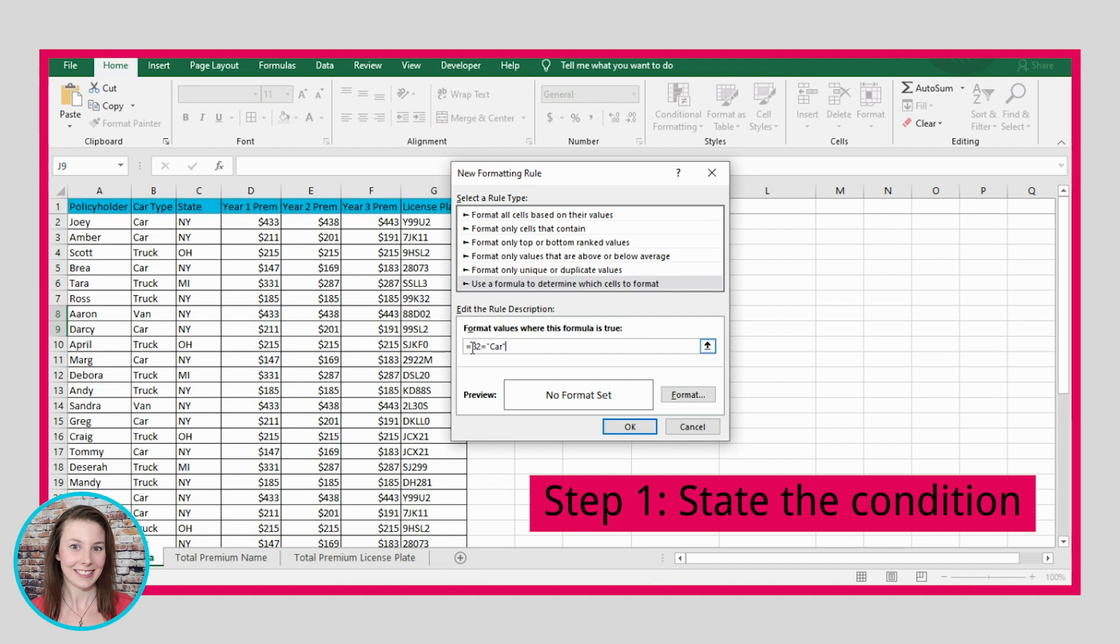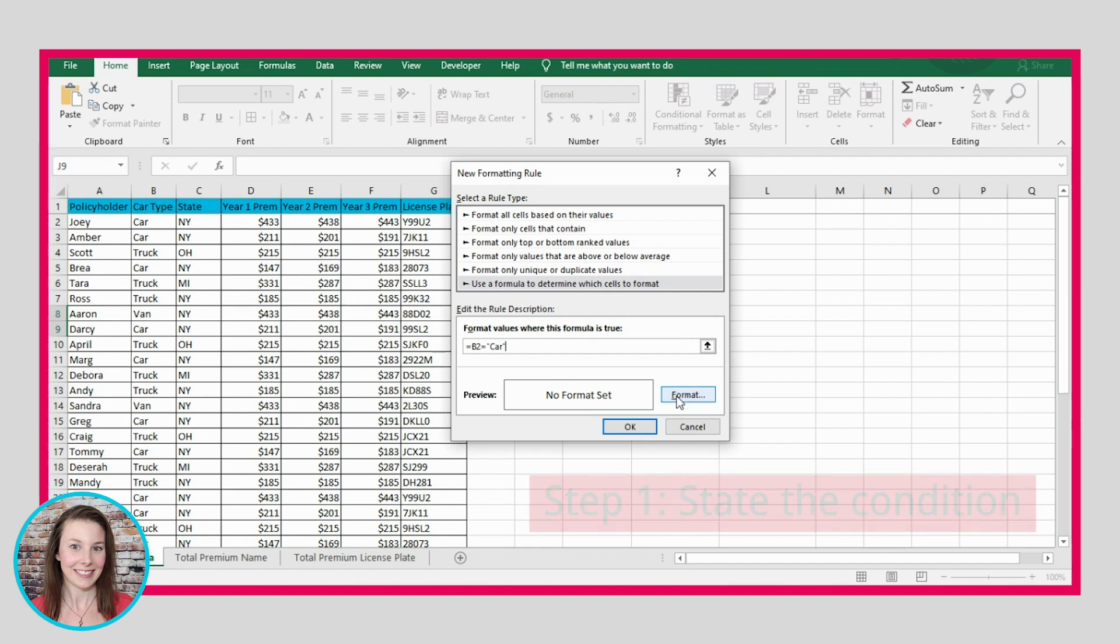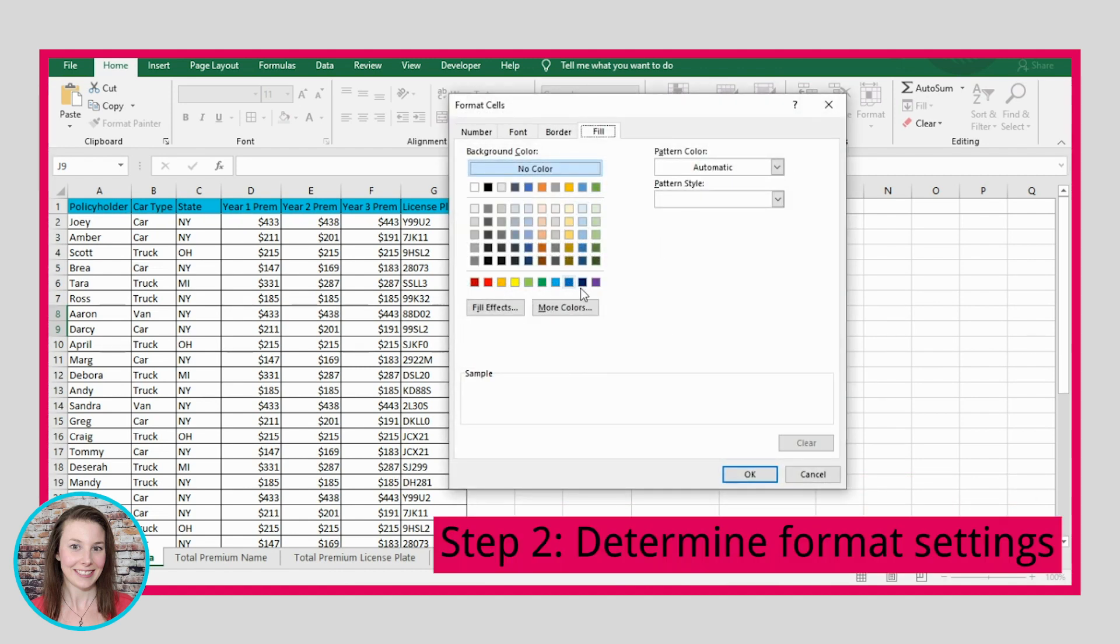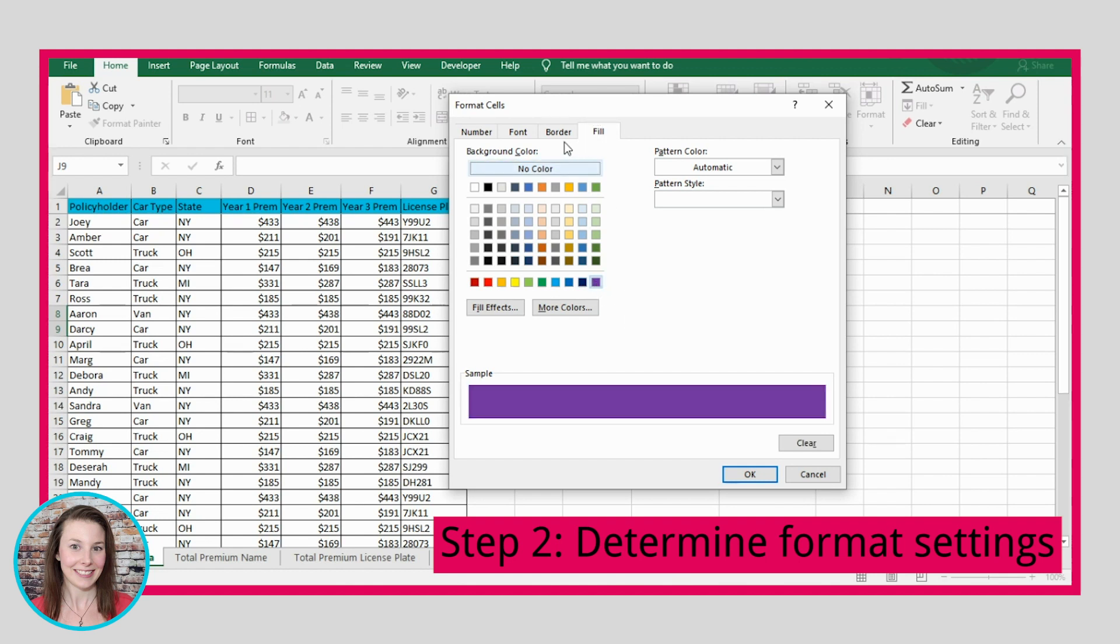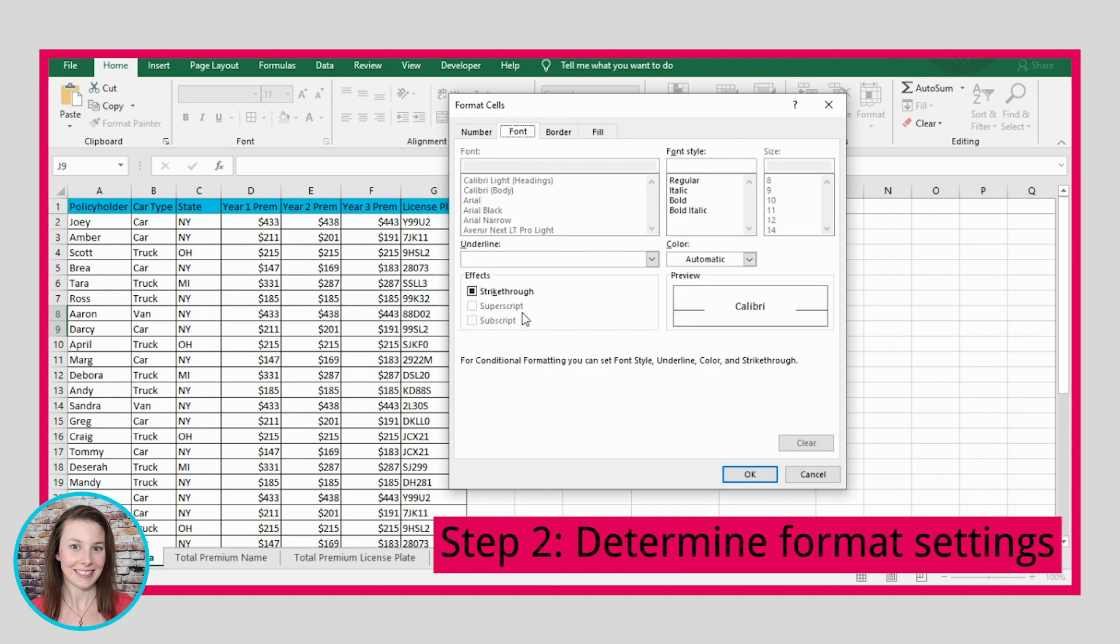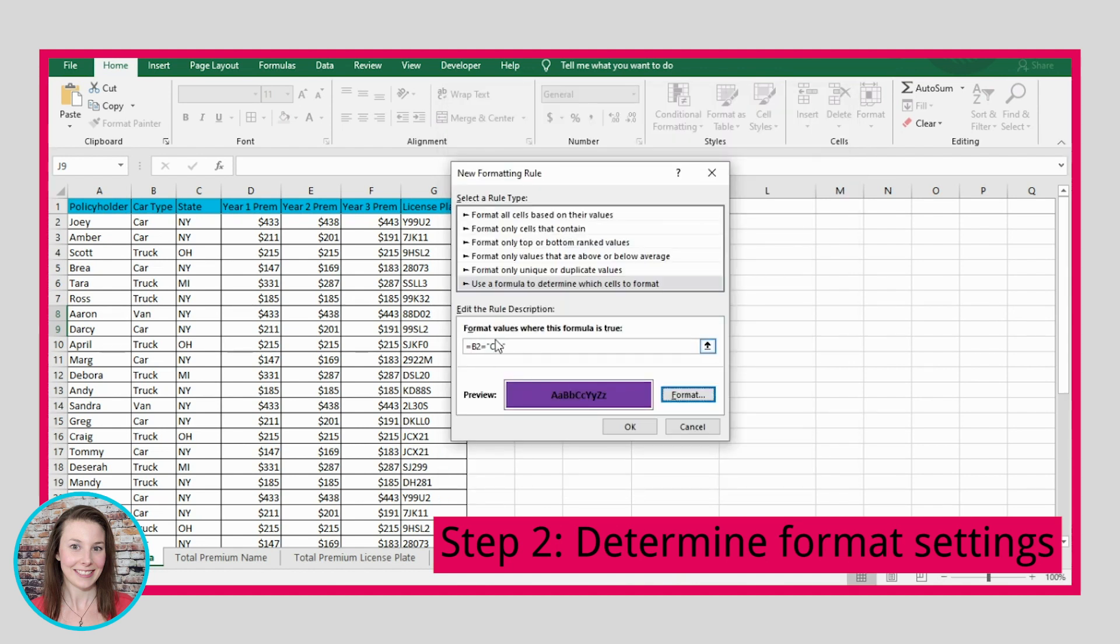If this is true, then it's going to color a cell or format a cell a certain way. Let's quickly decide how we want it to format that cell. So we can select our format settings here. We can, let's select a color, maybe we want it to be purple, and let's make a bold font. So we'll bold the font.